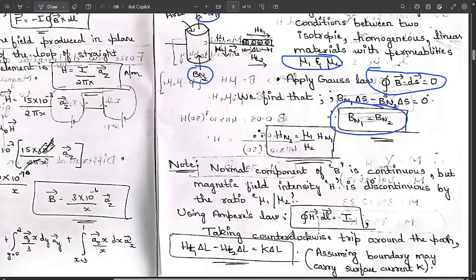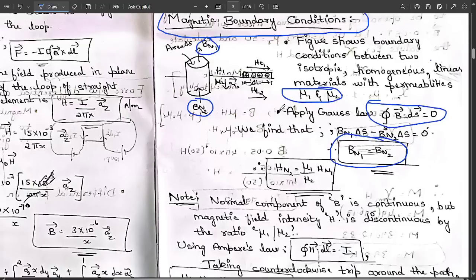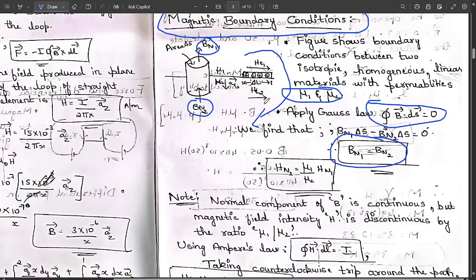Now apply Ampere's law: the line integral of H · dl = I. Taking a counterclockwise strip of differential length Δl around the boundary: Ht1 Δl - Ht2 Δl = K Δl, where K is the surface current density at the boundary, which may vary.